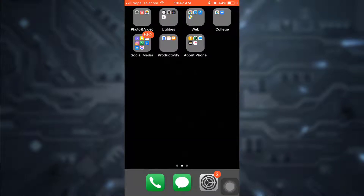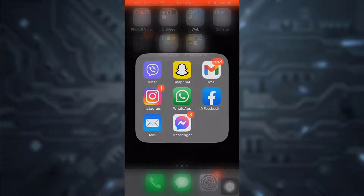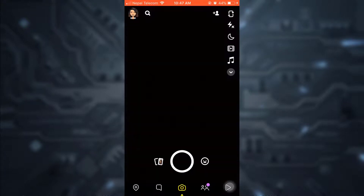Hey guys, welcome back to my channel. On today's video I am going to show you how to add a best friends list on Snapchat. First of all, make sure you're connected to the Wi-Fi.